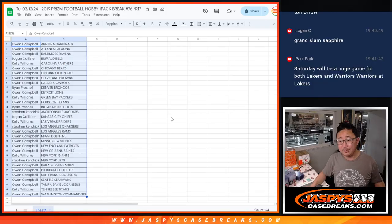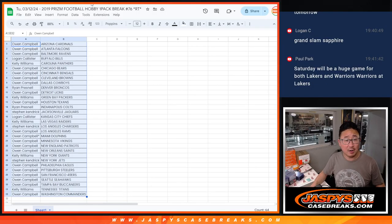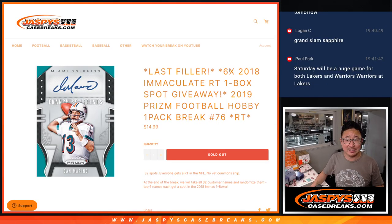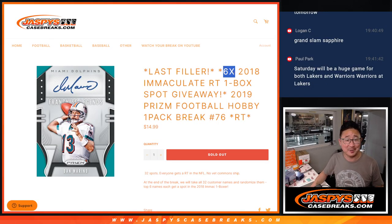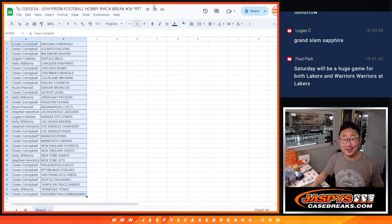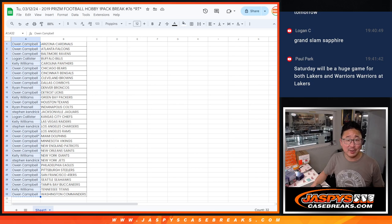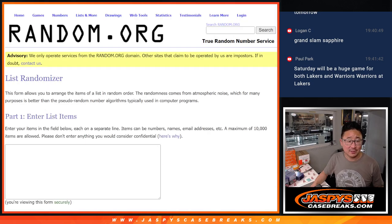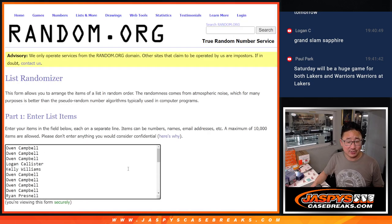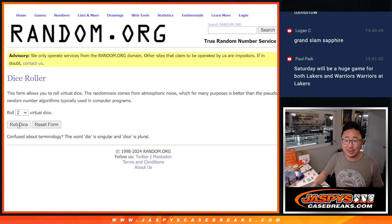But there are six big hits in this filler break, in this pack break. Those six immaculate spots. Let's gather everybody's names. New dice, new list. Let's randomize it.